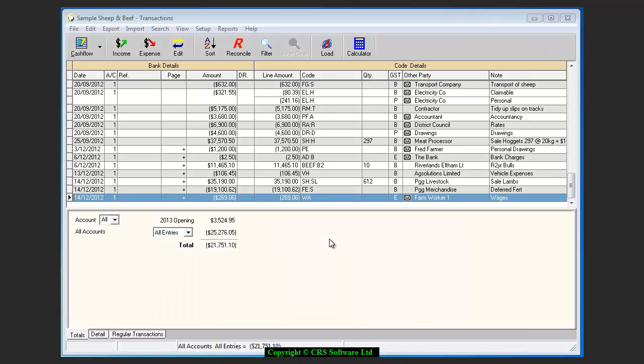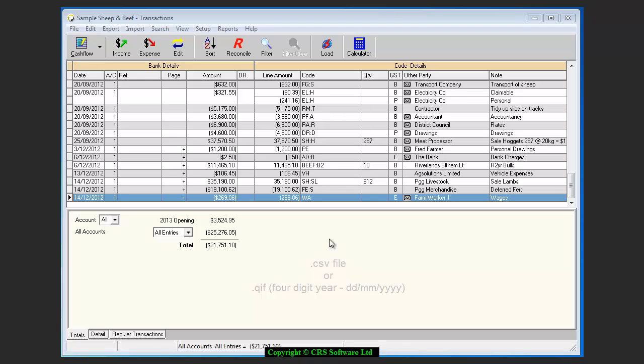First, you need to access your bank website and retrieve the transaction file. The file type should be either a CSV or a QIF file, and if you need help, you should contact your bank.